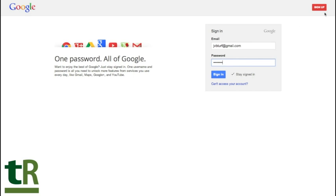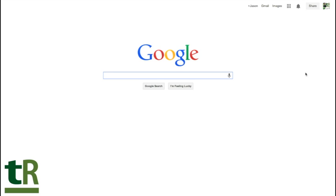So we click sign in, and if you don't have an account, you can sign up pretty easily by just creating a Gmail address. However, I already have one, so we'll go ahead and sign in with my credentials, and it brings me to my home screen.